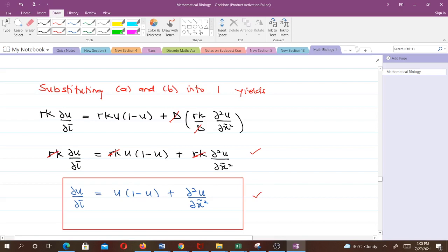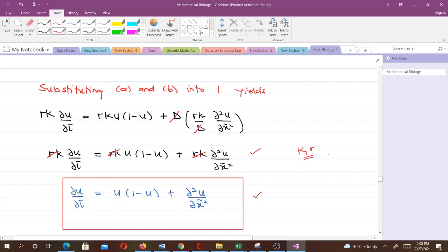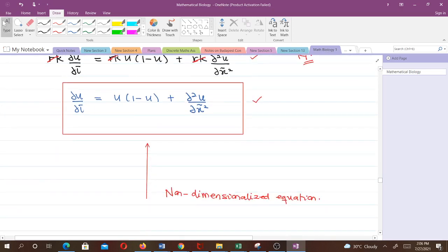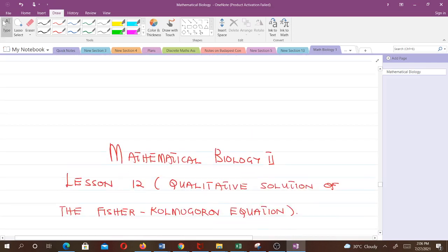What we have now is the non-dimensionalized Fischer-Kolmogorov equation: ∂u/∂τ = u(1 − u) + ∂²u/∂x̃². You can see there are no parameters here. Originally the Fischer-Kolmogorov equation had the carrying capacity K and the intrinsic growth rate r — two parameters — and we've been able to eliminate them. Thank you very much, and I hope you've learned a lot in this lesson. In our next lesson we will talk about the qualitative solution of the Fischer-Kolmogorov equation. See you in the next video.